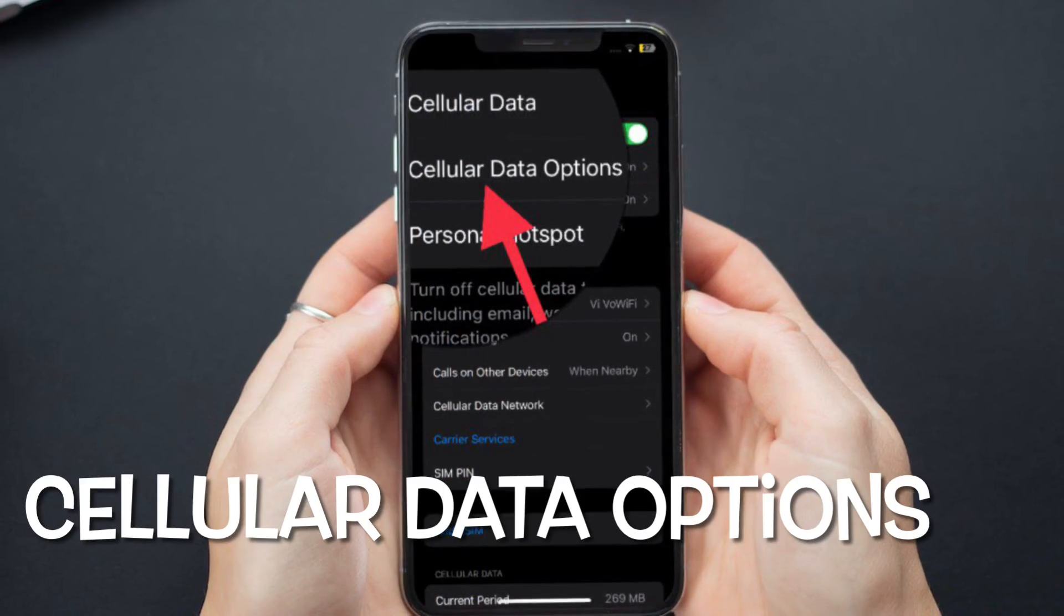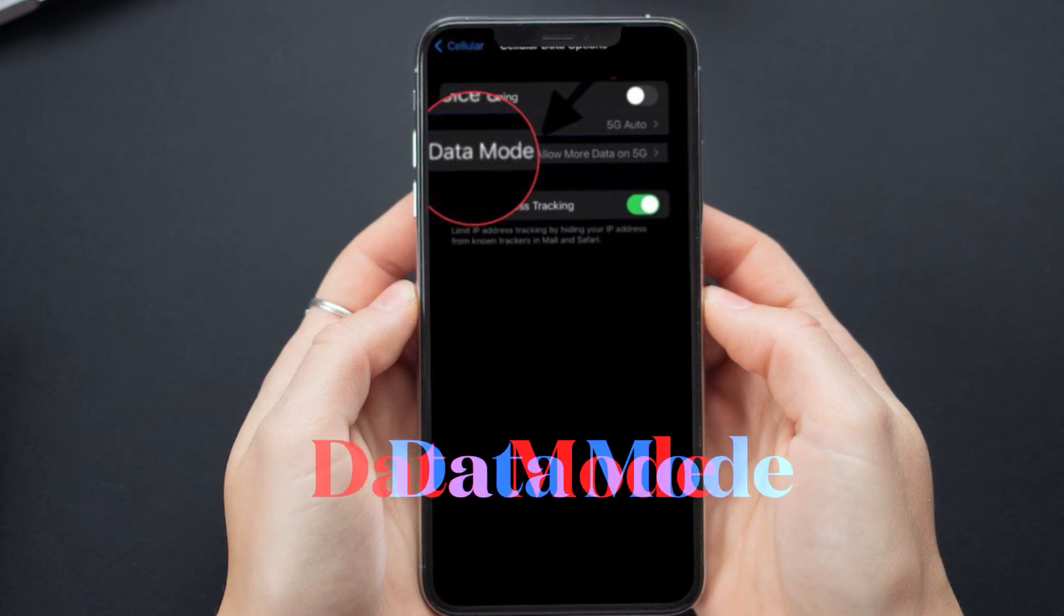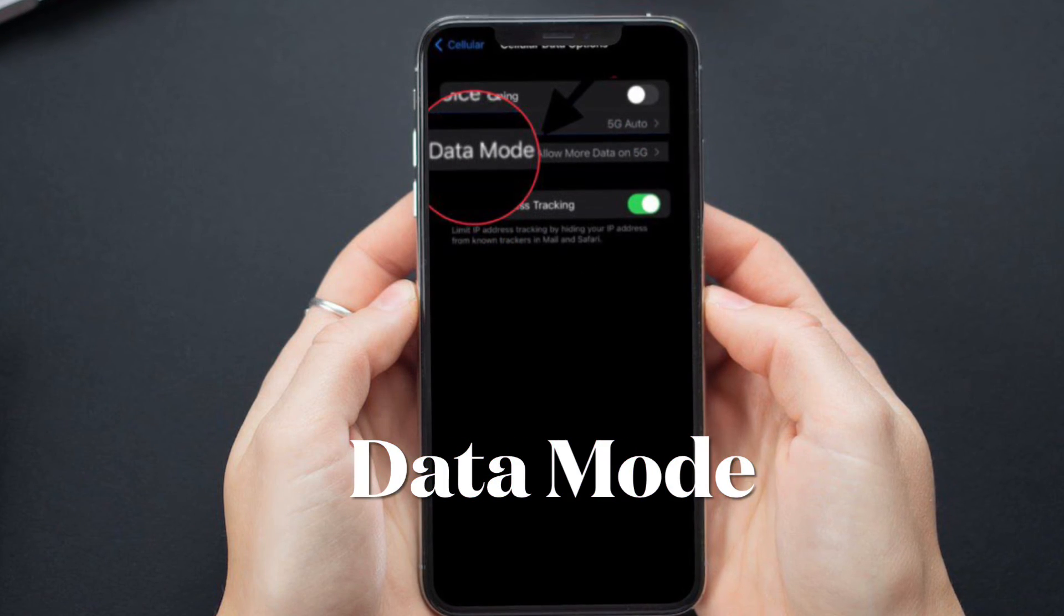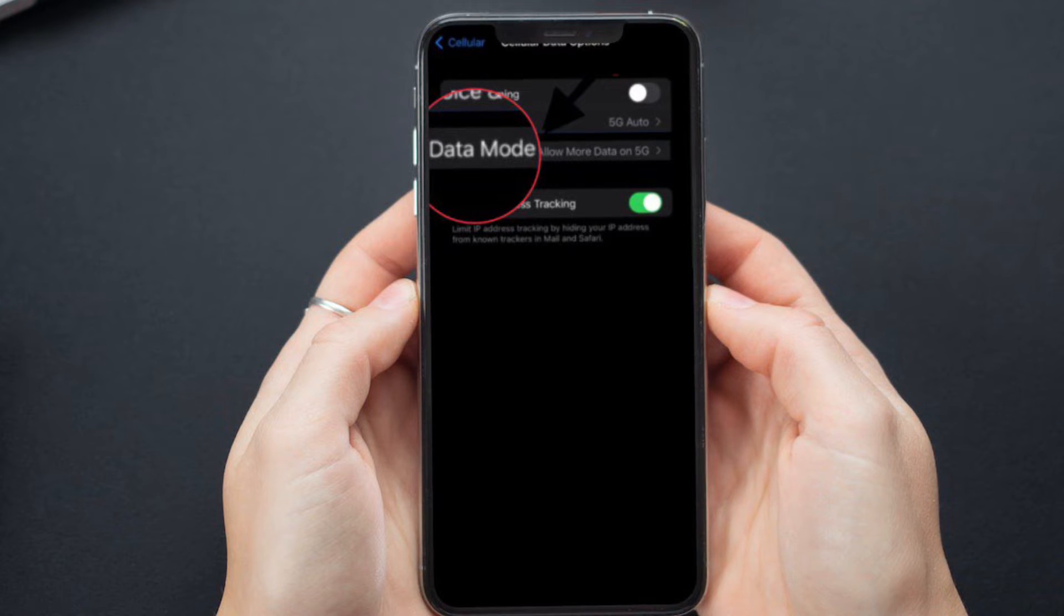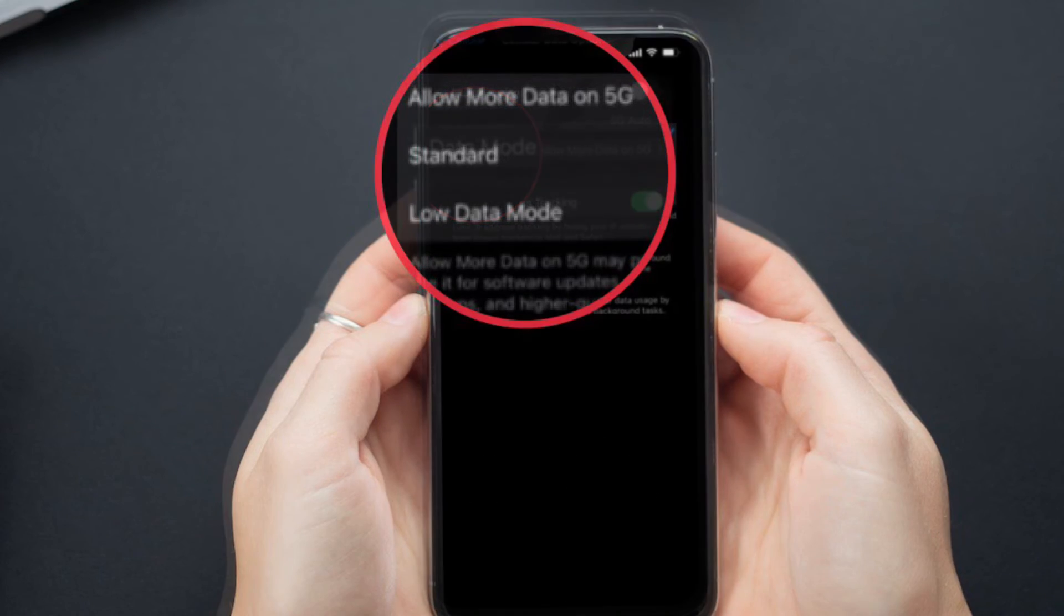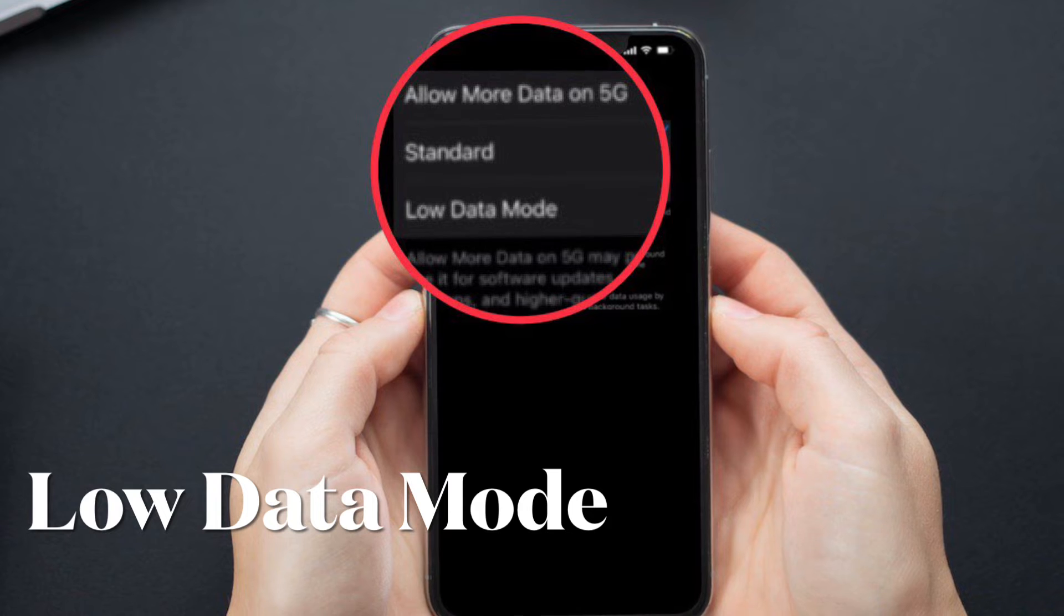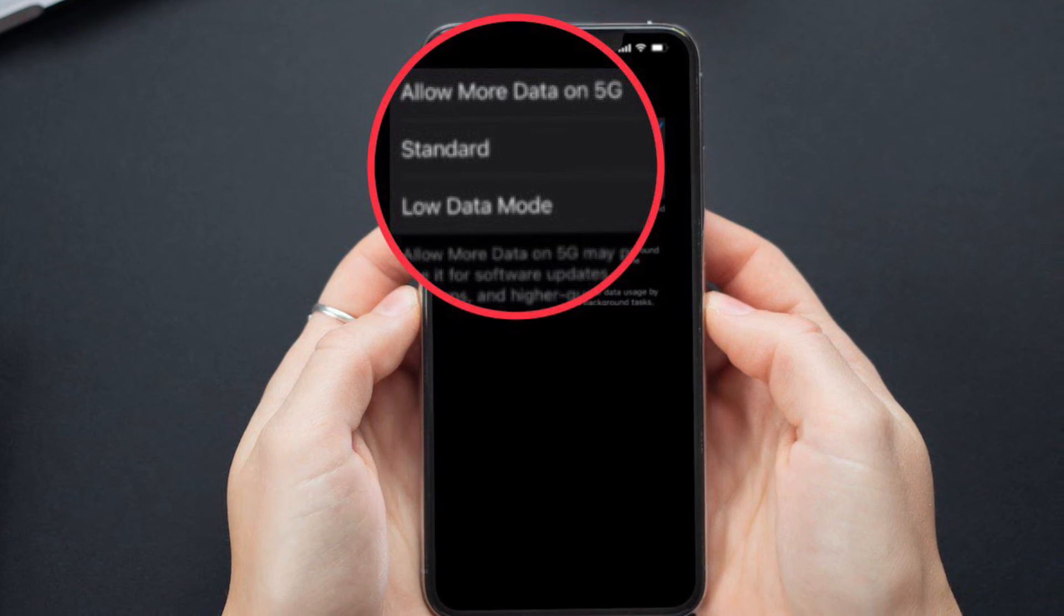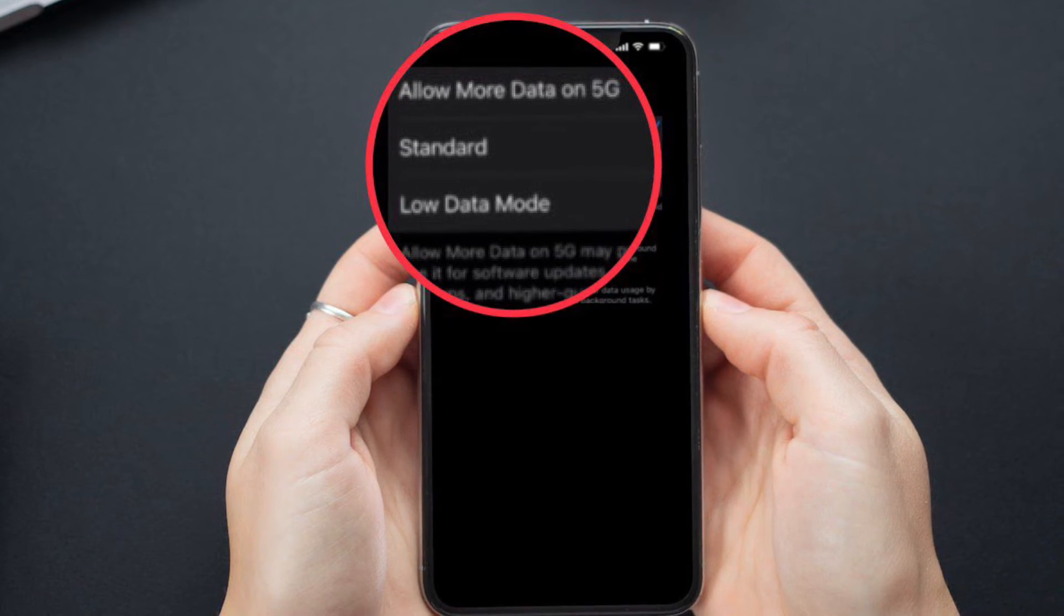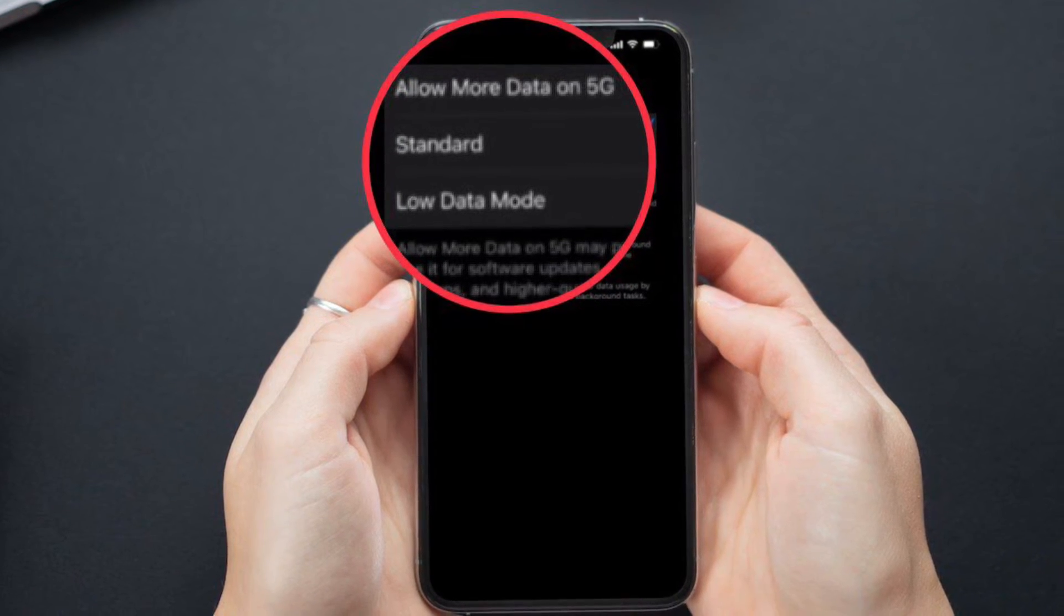After that, tap on Cellular Data Options. Then tap on Data Mode and finally select Low Data Mode to decrease the WiFi and cellular data usage by pausing both the background tasks and automatic updates.